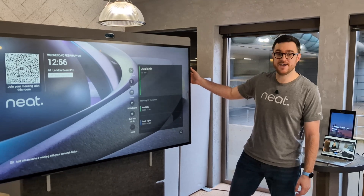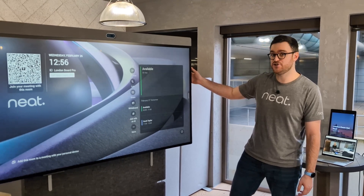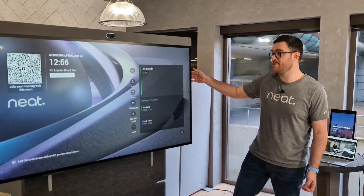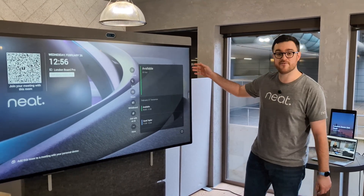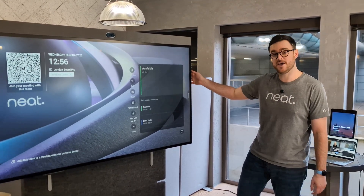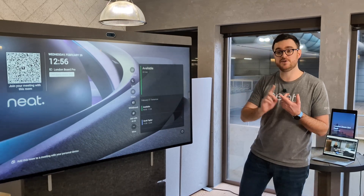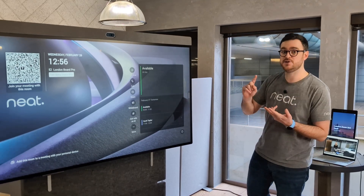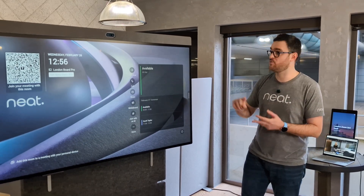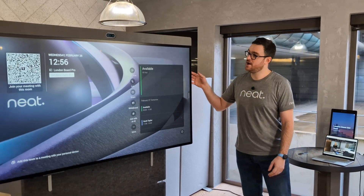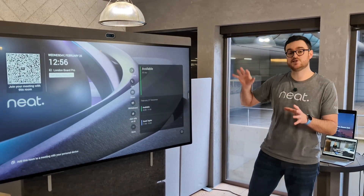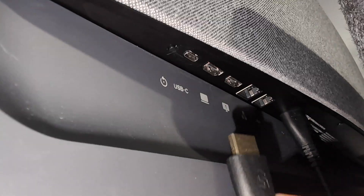I've got a Neatboard Pro here and we're going to show off the new smarter video input switching available on the new software. This is for NeatBar Gen 2, Neatboard 50, and the Board Pro, and we're going to take advantage of the two inputs we have.